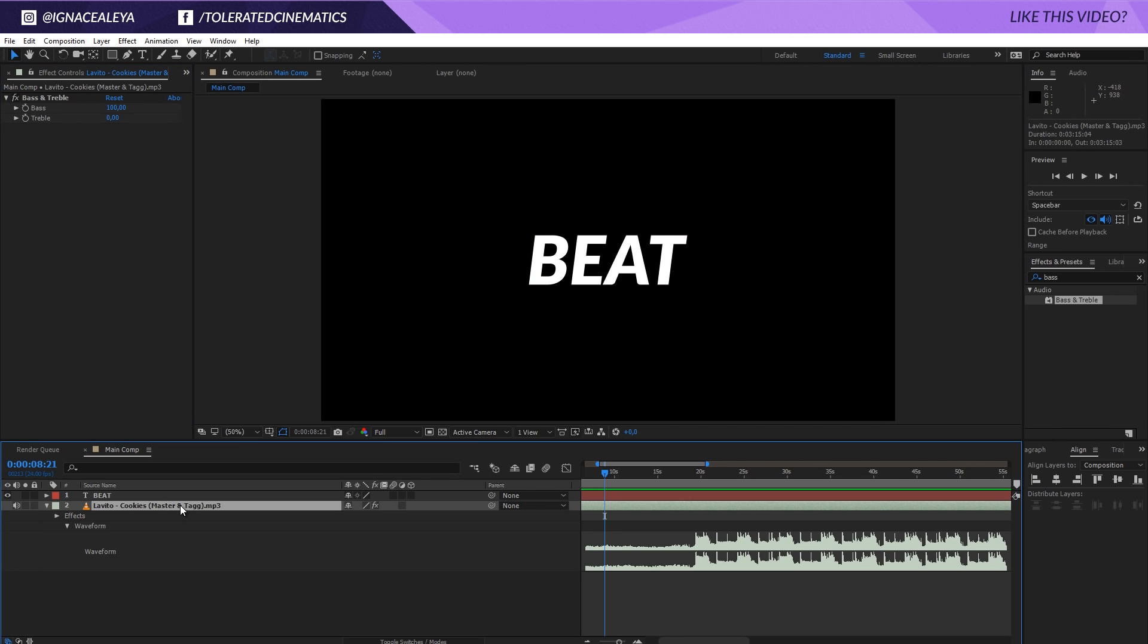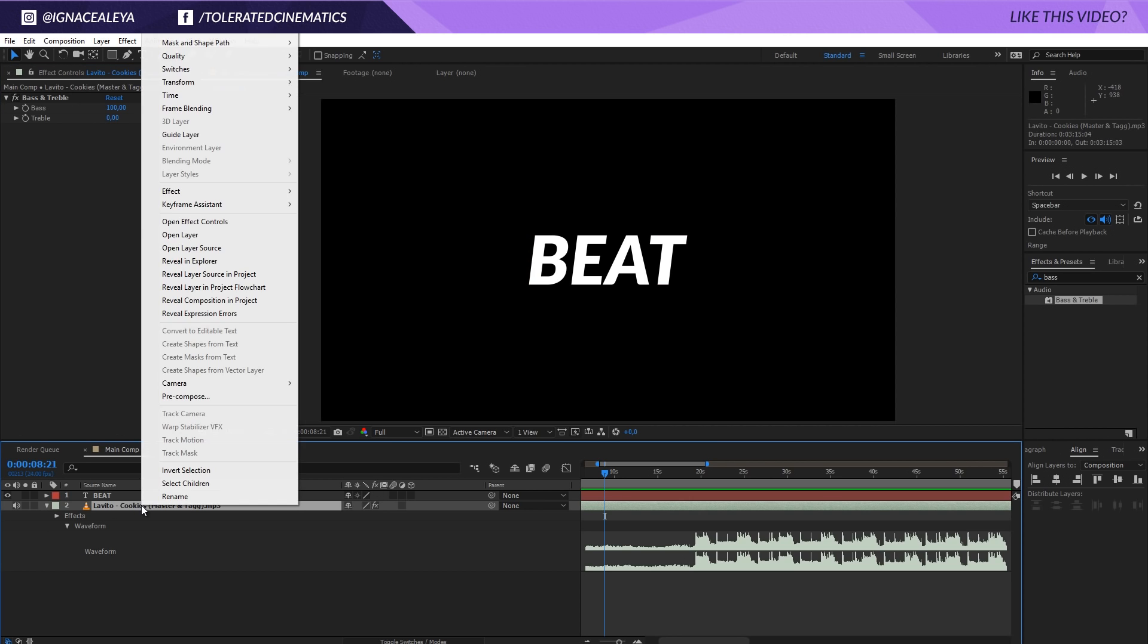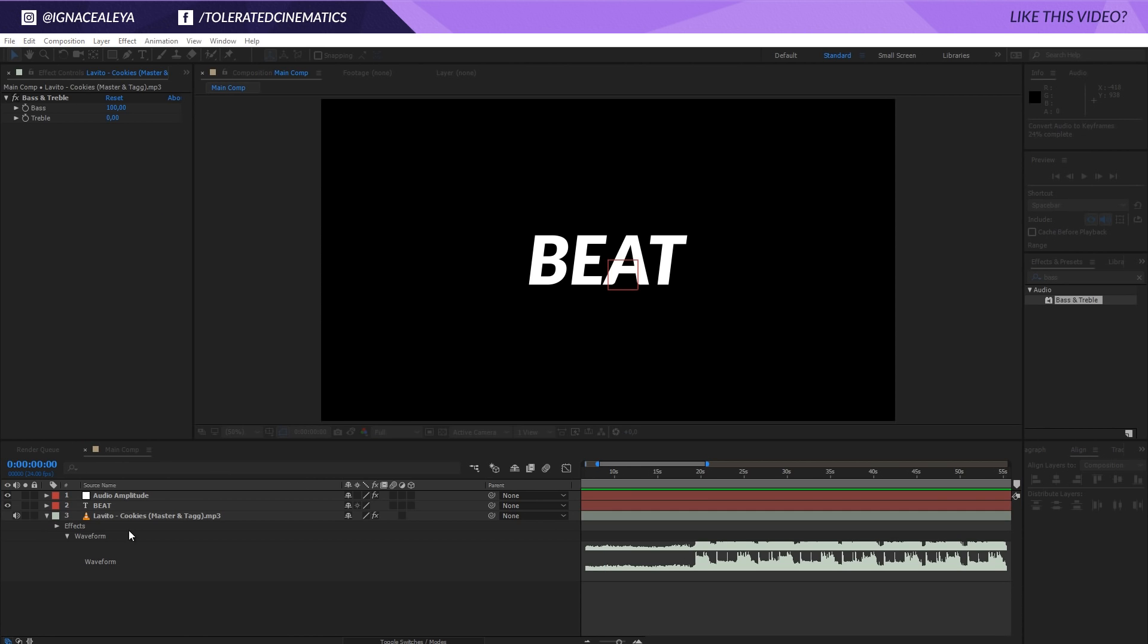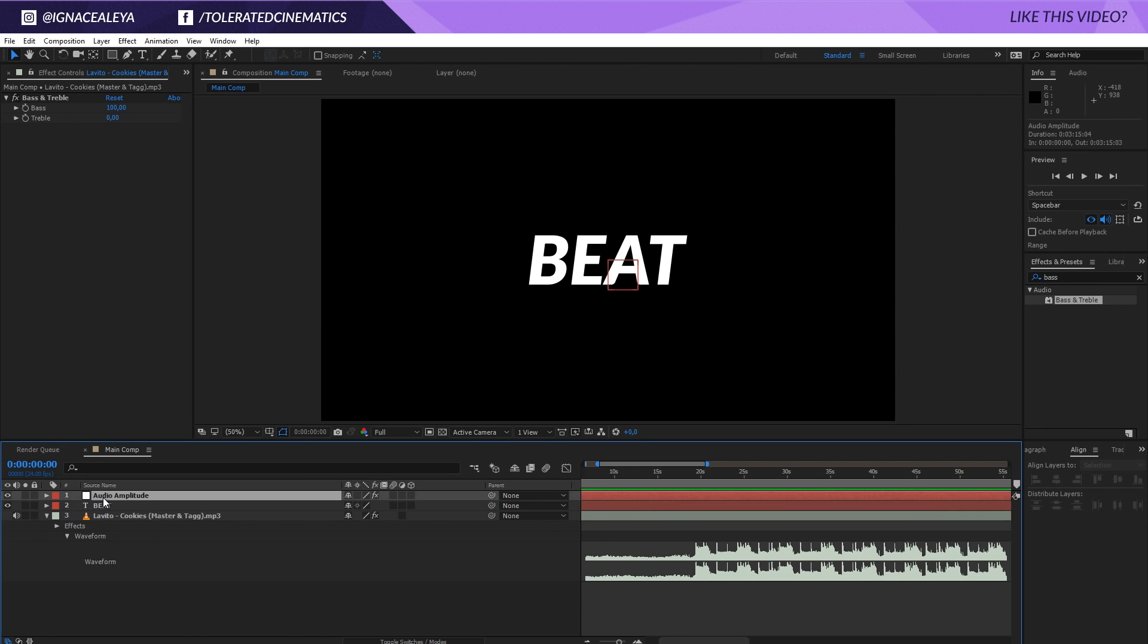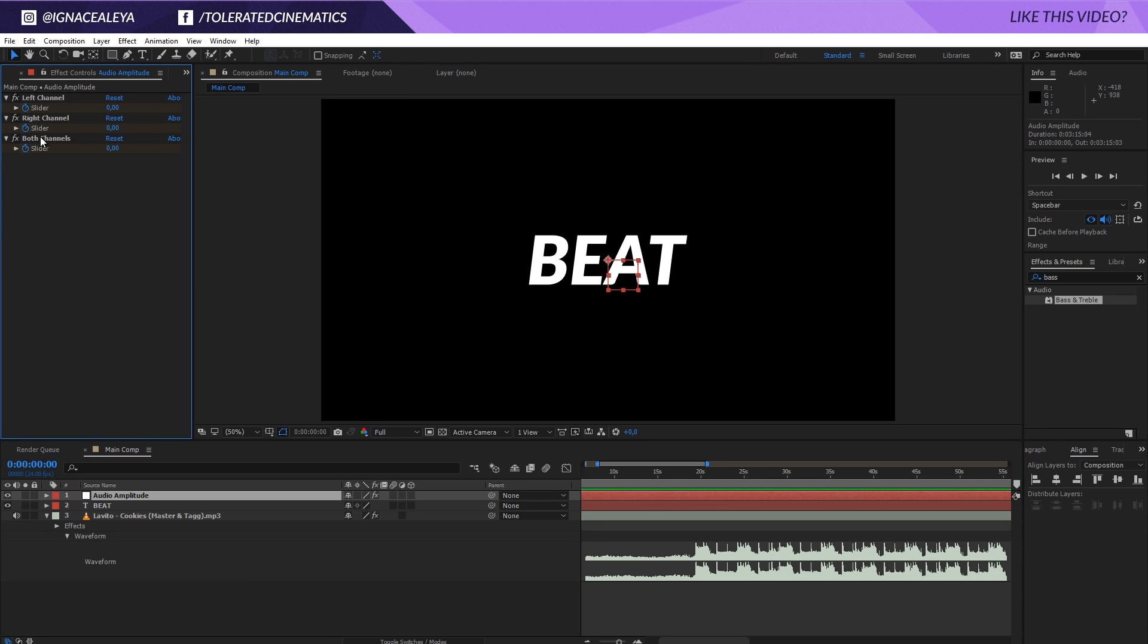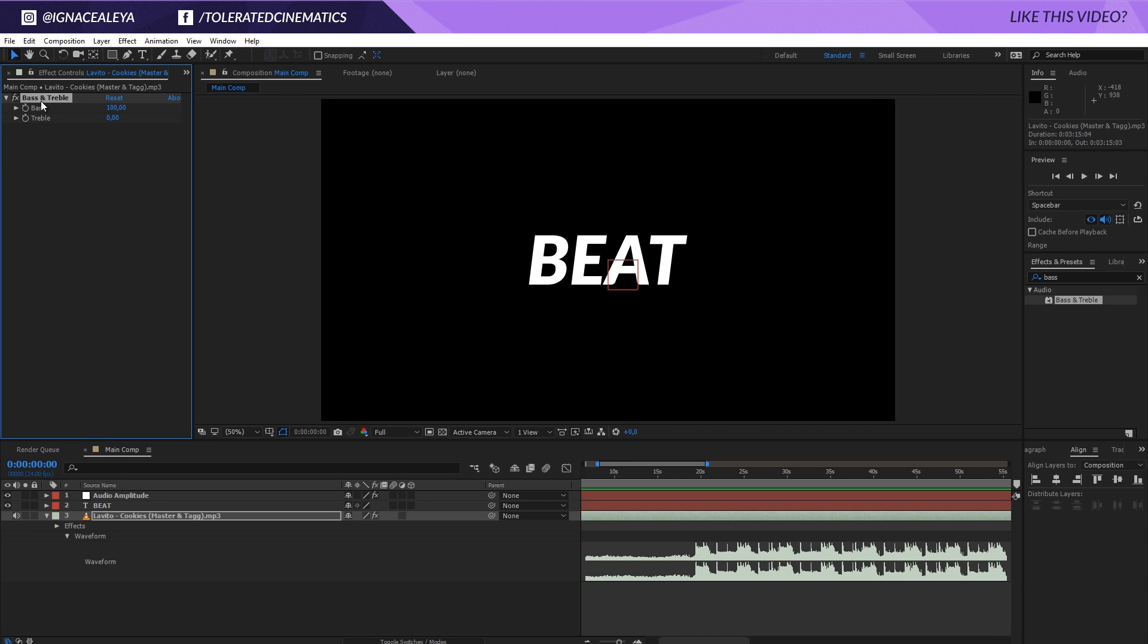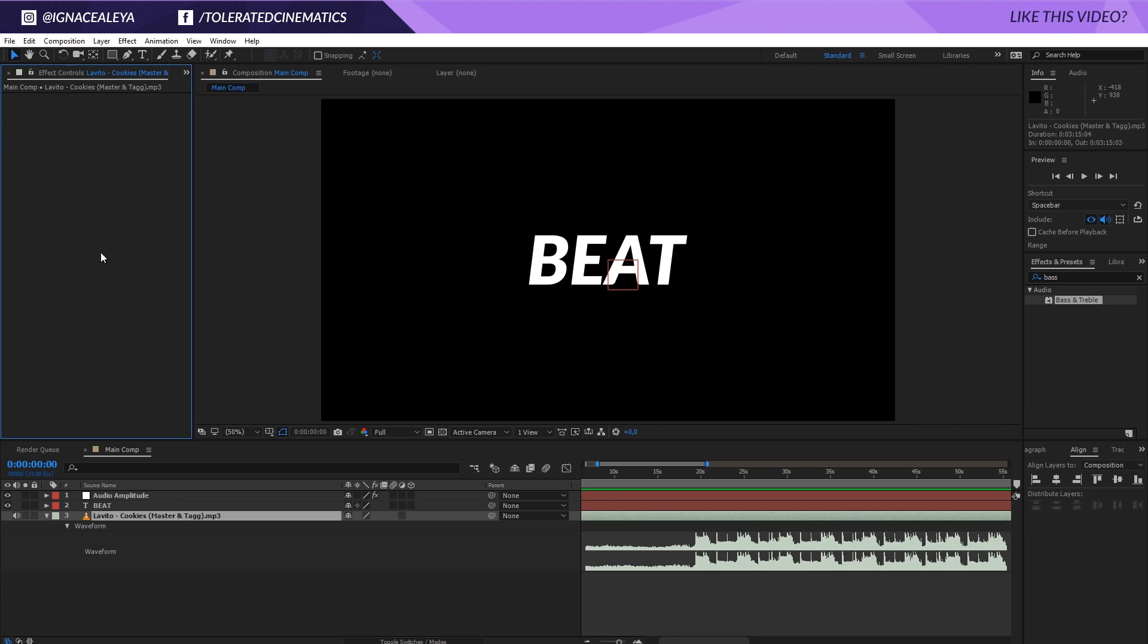We are going to click on our audio track, right click and convert, or keyframe assistant right here, and convert the audio to keyframes. Click on that. Now it will bring up a new layer that will have the left, right and both channels. I'll click back on my audio track. Now we don't need the bass and treble anymore because that will distort our audio. It's just to get the information. So I'm going to delete that effect right here.